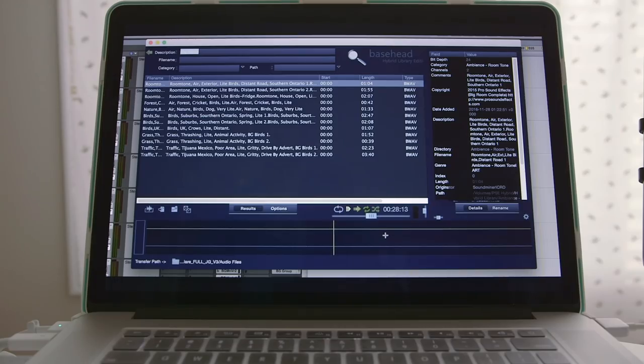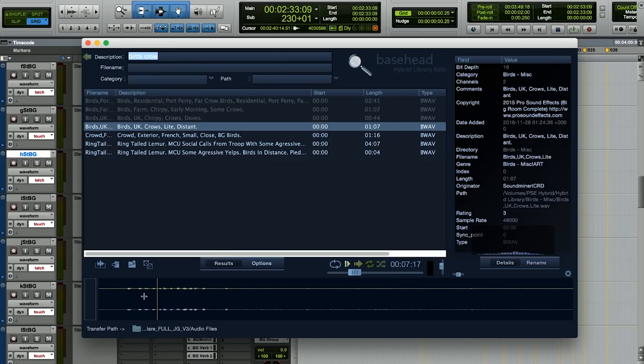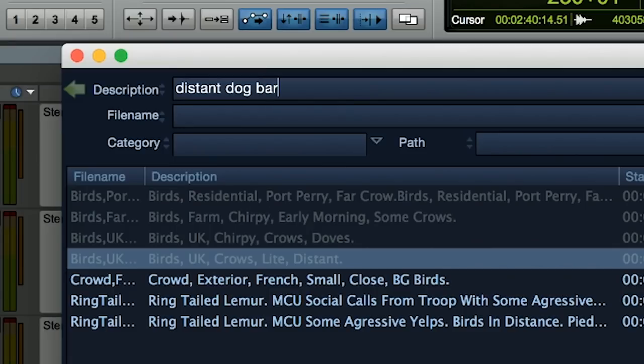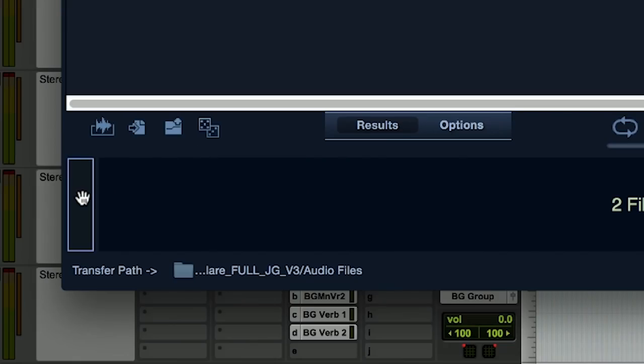I like those options. Let's toss in some light birds, some subtle fluorescent hum, and some crows and distant dog barks. When you've auditioned something you like, just drag and drop the media directly onto the timeline via the drag and drop bar.